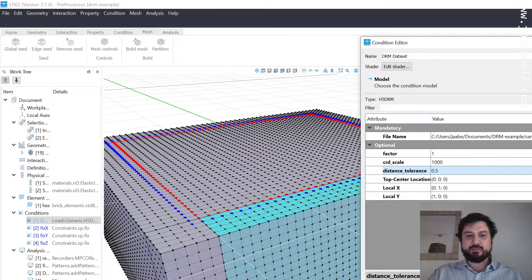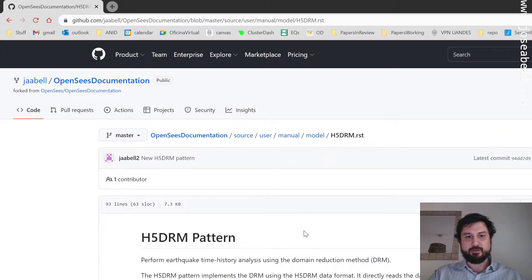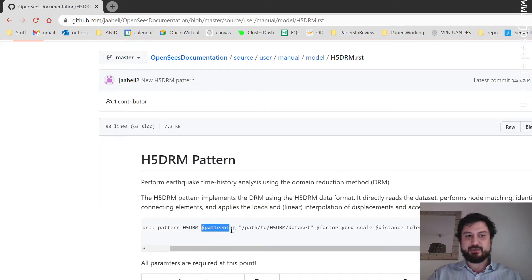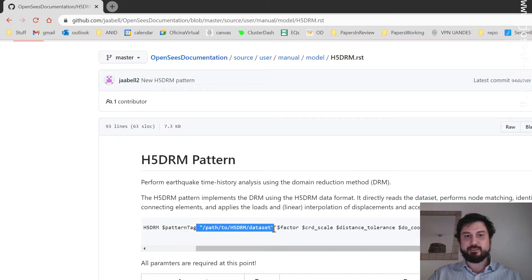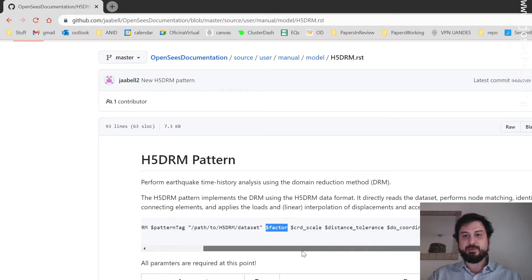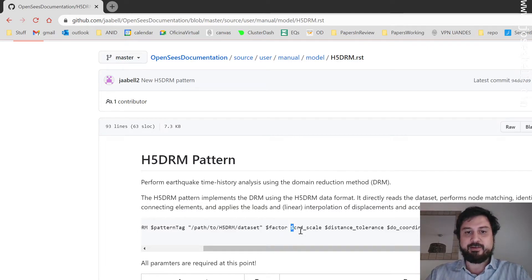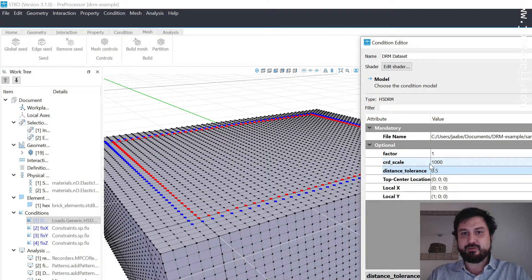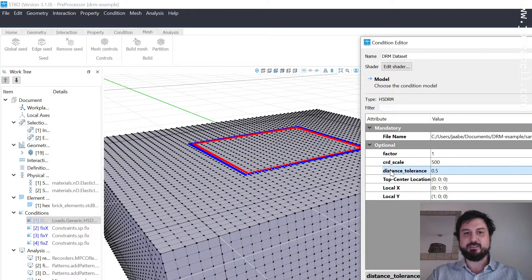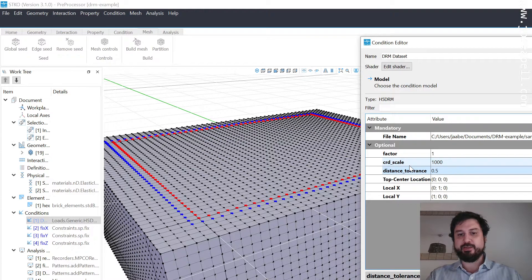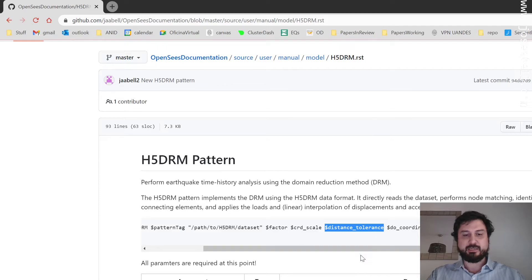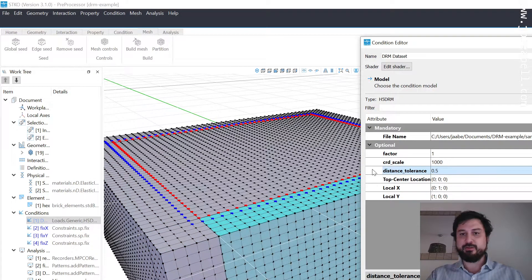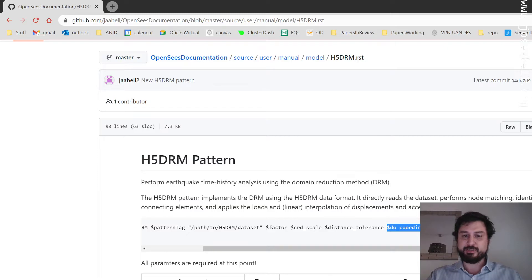In the TCL command binding, you have h5DRM, you have a pattern tag. Every pattern has to have that. A path to the dataset you want to use. A factor so you can scale the motions by any factor that you want. Maybe the dataset originally comes in G's, so you can put 9.81 here if you're working in SI units. Then you can have a scale factor for the coordinates. That'll be this coordinate scale factor I was talking about. We set it to 1000 because it's converting kilometers to meters. Then you have a distance tolerance that controls the matching of the nodes.